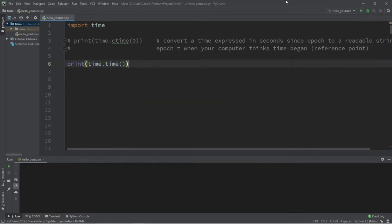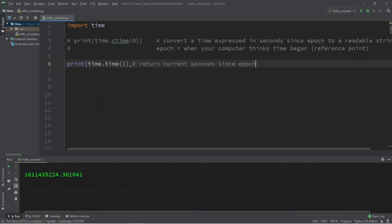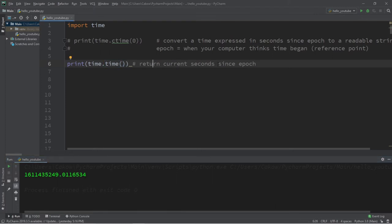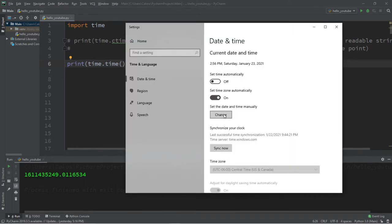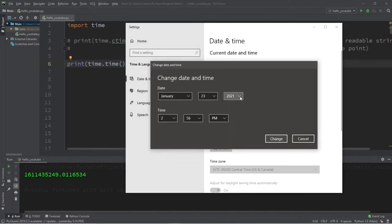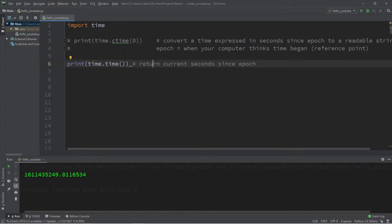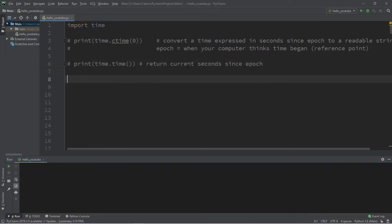Let's print time.time(). This method returns the current number of seconds that have passed since our epoch using our computer's clock. The number I get is just over 1.6 billion seconds. Every time I rerun the program, the amount of seconds increases. Just for fun, let's change the date on our clock to the year 2000 and see what number we get — just under 1 billion 948 million seconds.